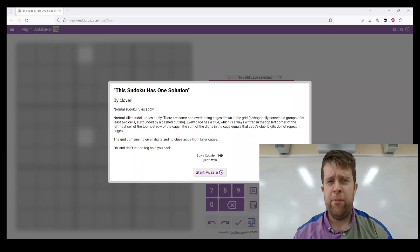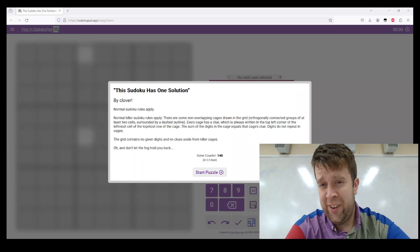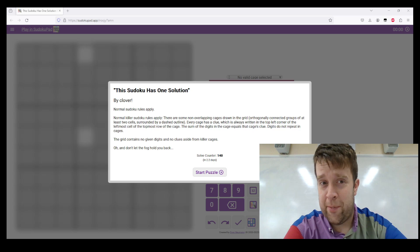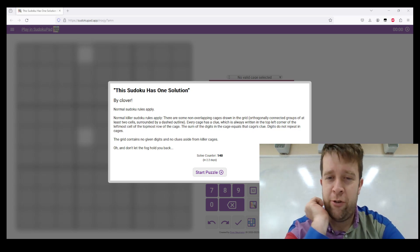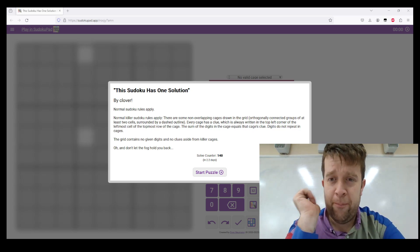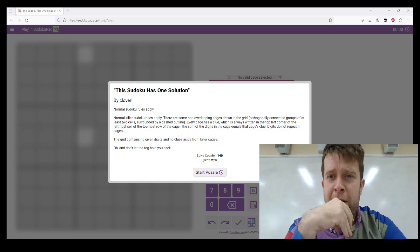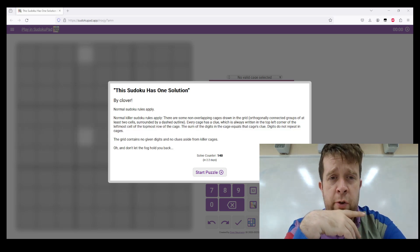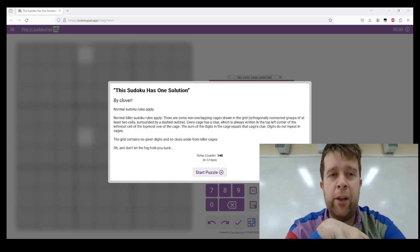Hello, and welcome to a walkthrough for what is not a genuinely approachable Sudoku, but it has generated some interesting discussion. So today, I'm going to take a look at 'This Sudoku Has One Solution' by Clover.